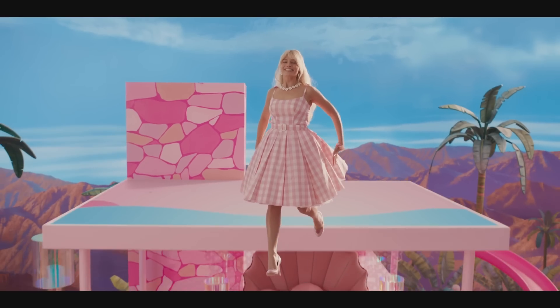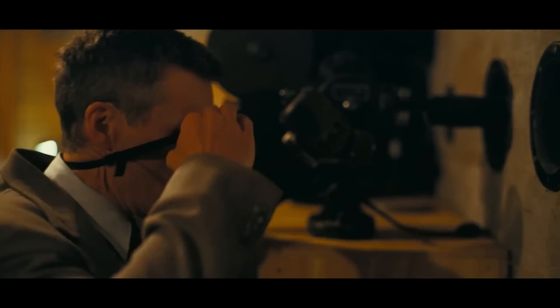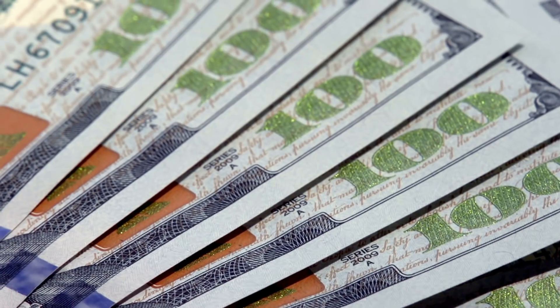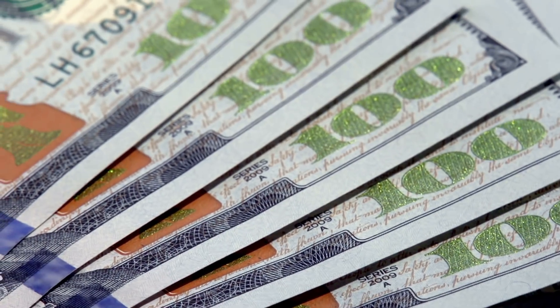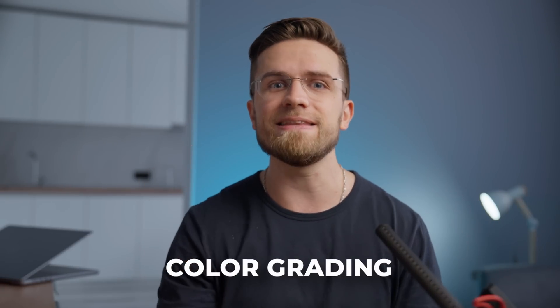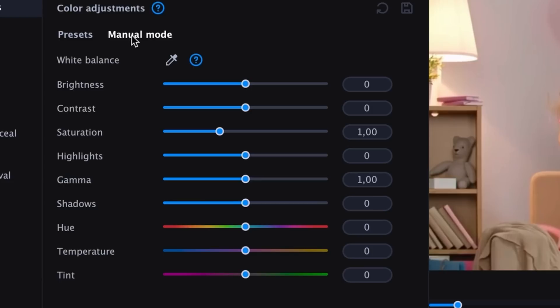The two hottest movies of this year, Barbie and Oppenheimer, are already breaking all profit records. But what interests all of us is the amazing color grading in these films. In this video, I'll show you how to replicate the same color grading in just a few minutes, and also explain why these films look the way they do. So let's dive right into it.